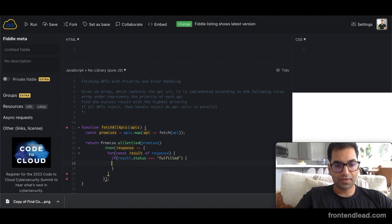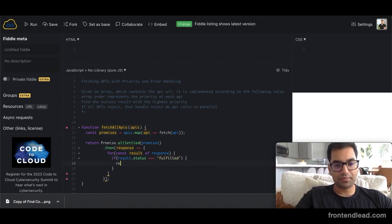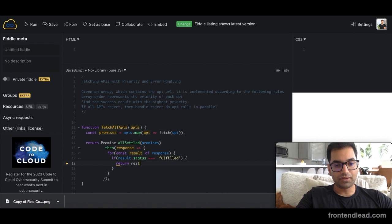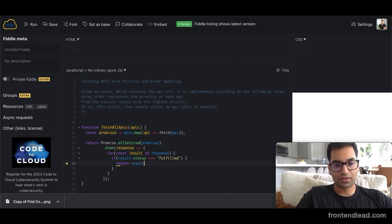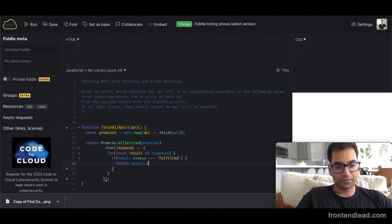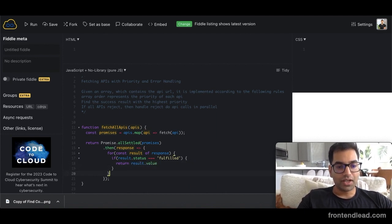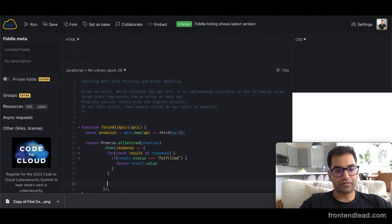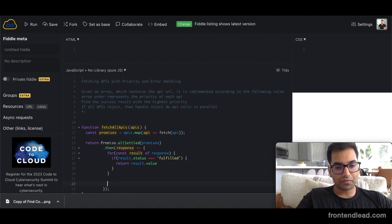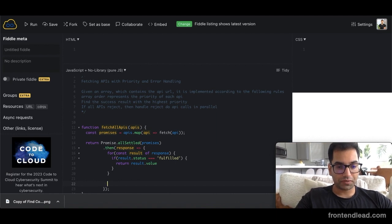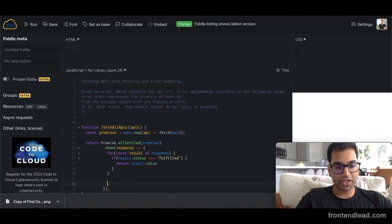then we can simply return result dot value. Now, if for any reason we are not able to return result dot value, we'll throw a new error.